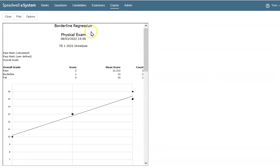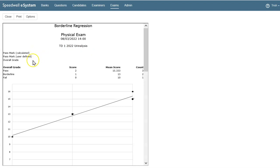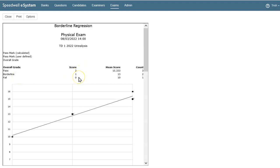Switching to the E-System Borderline Regression report, we can see that this station does not have a calculated or user-defined pass mark. Below, we see the subjective overall grade scale set for this station, pass borderline fail, and the corresponding scores. We can also see the mean score for students achieving each grade, and how many students received each grade on the right.